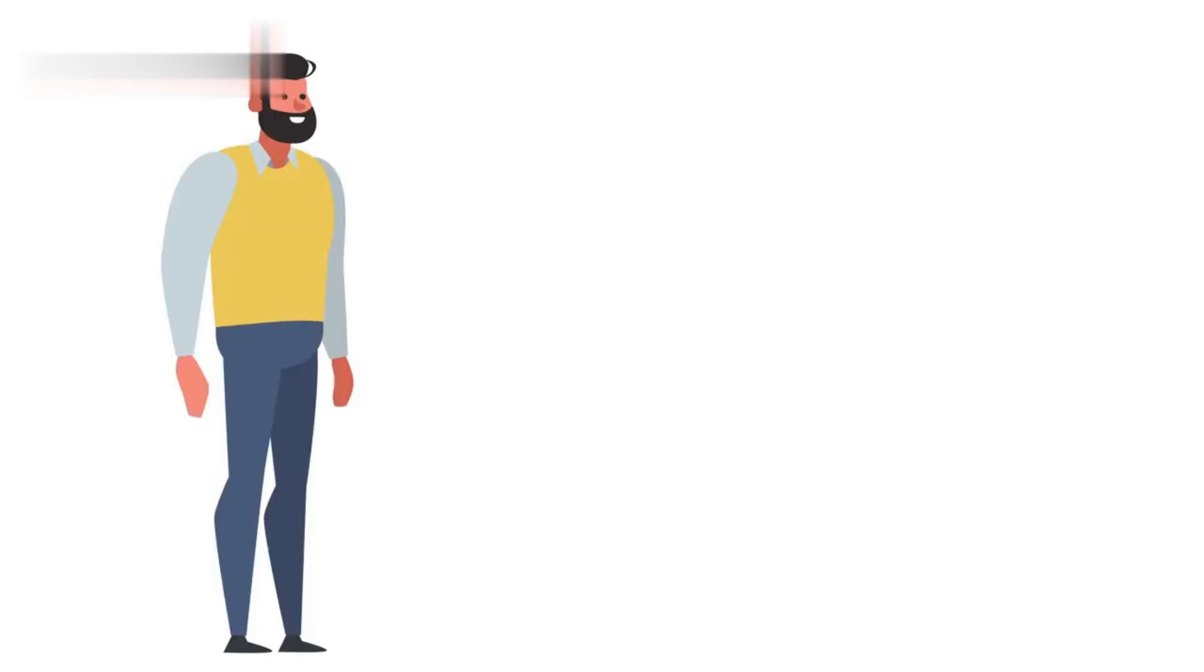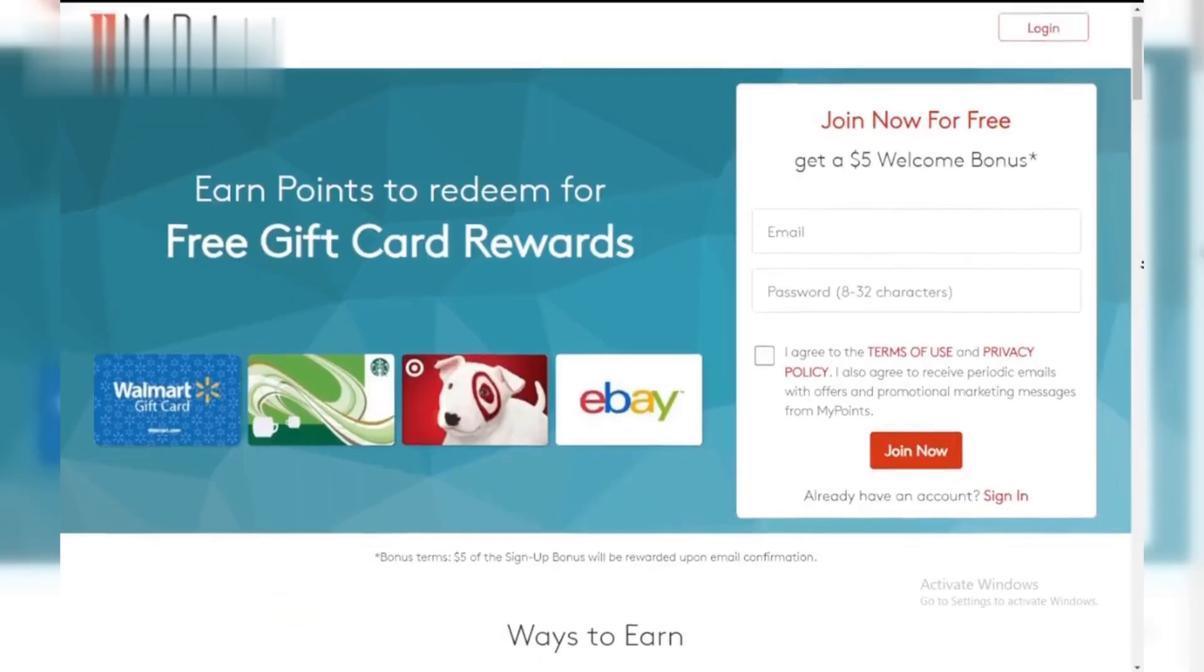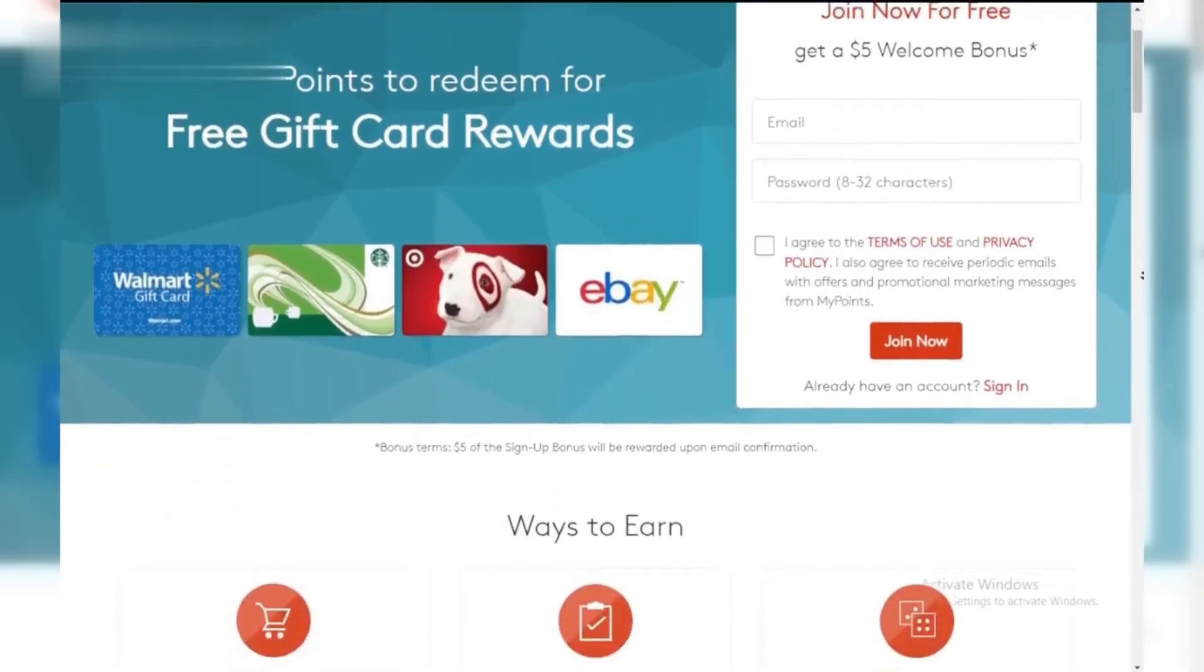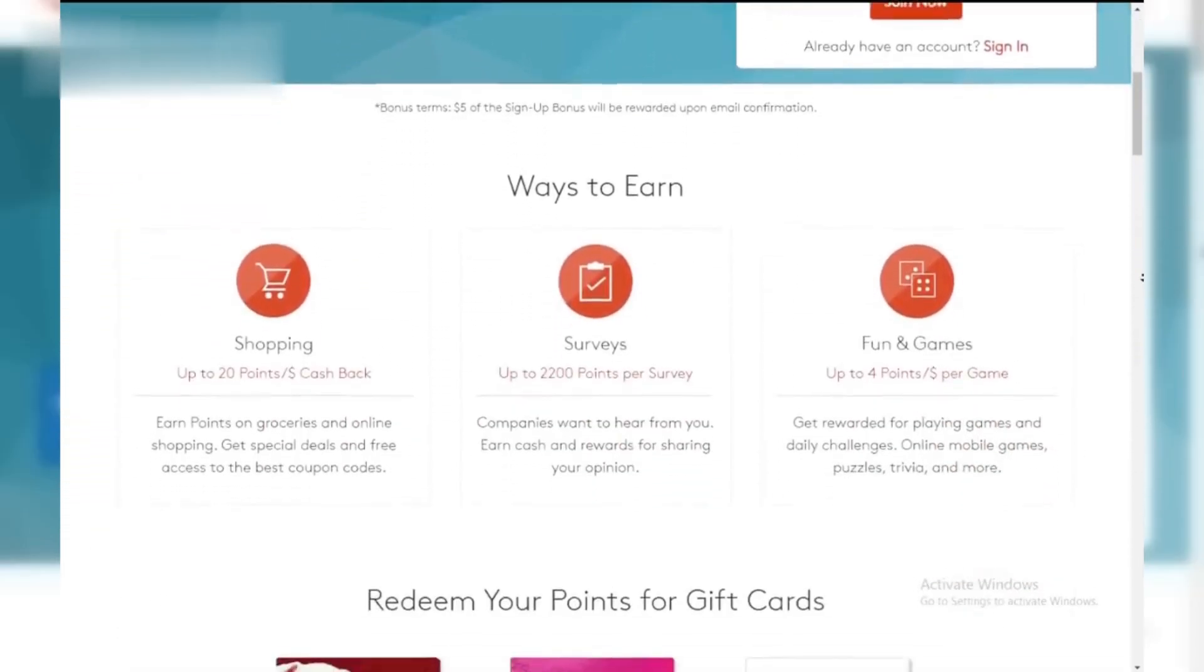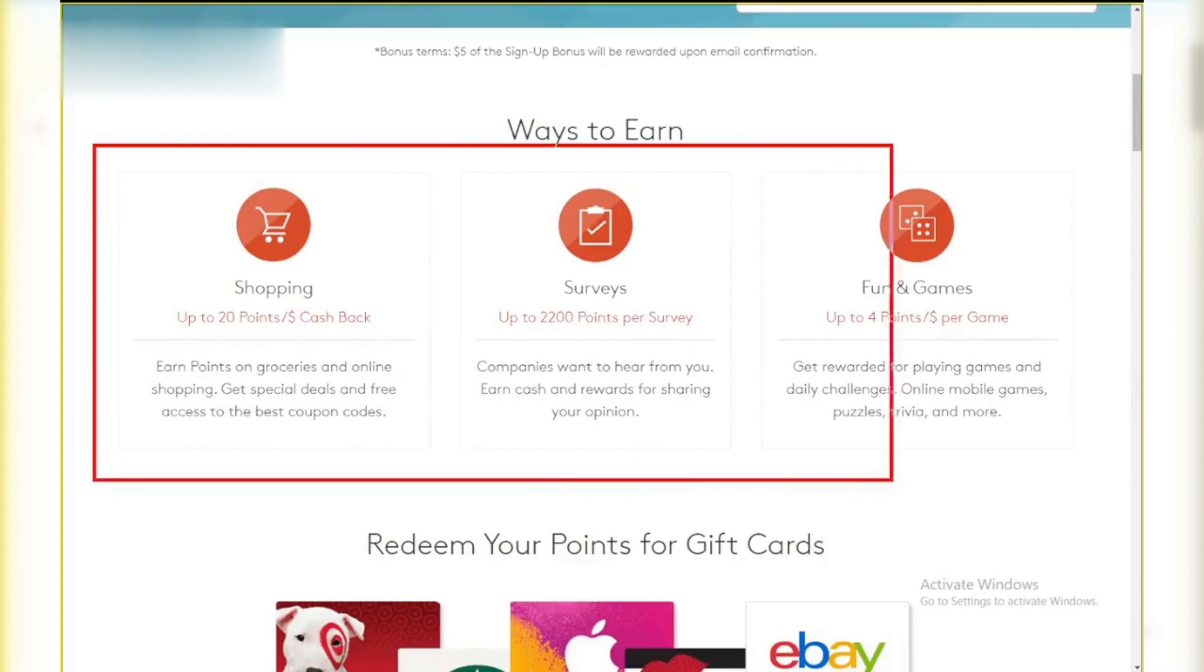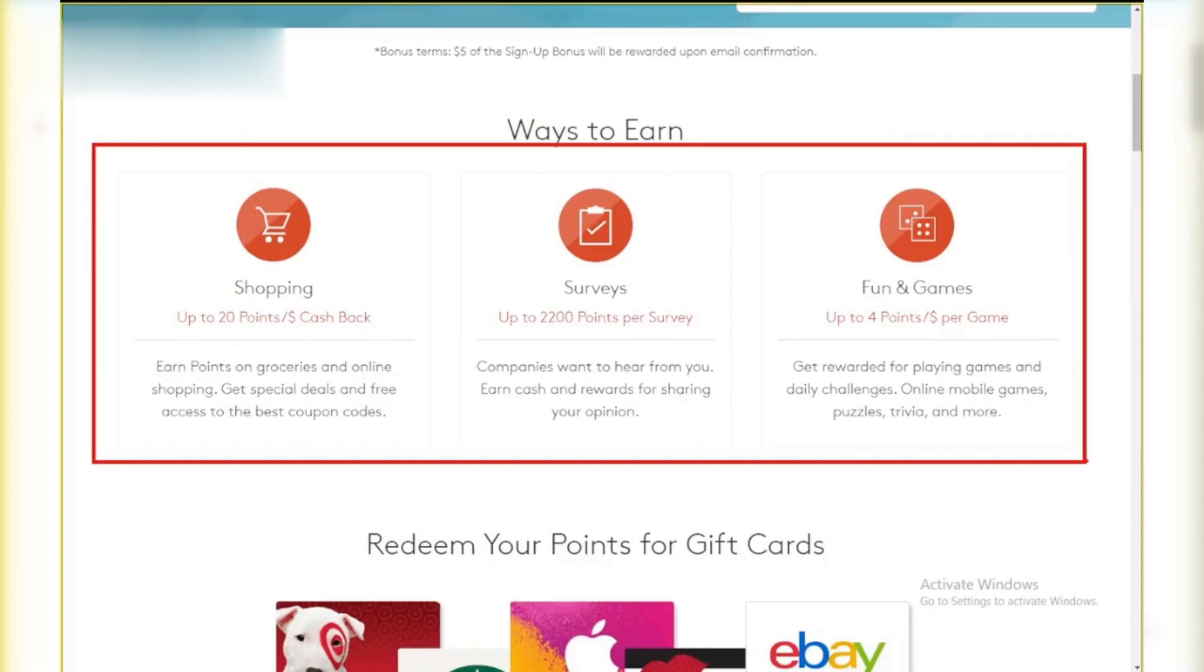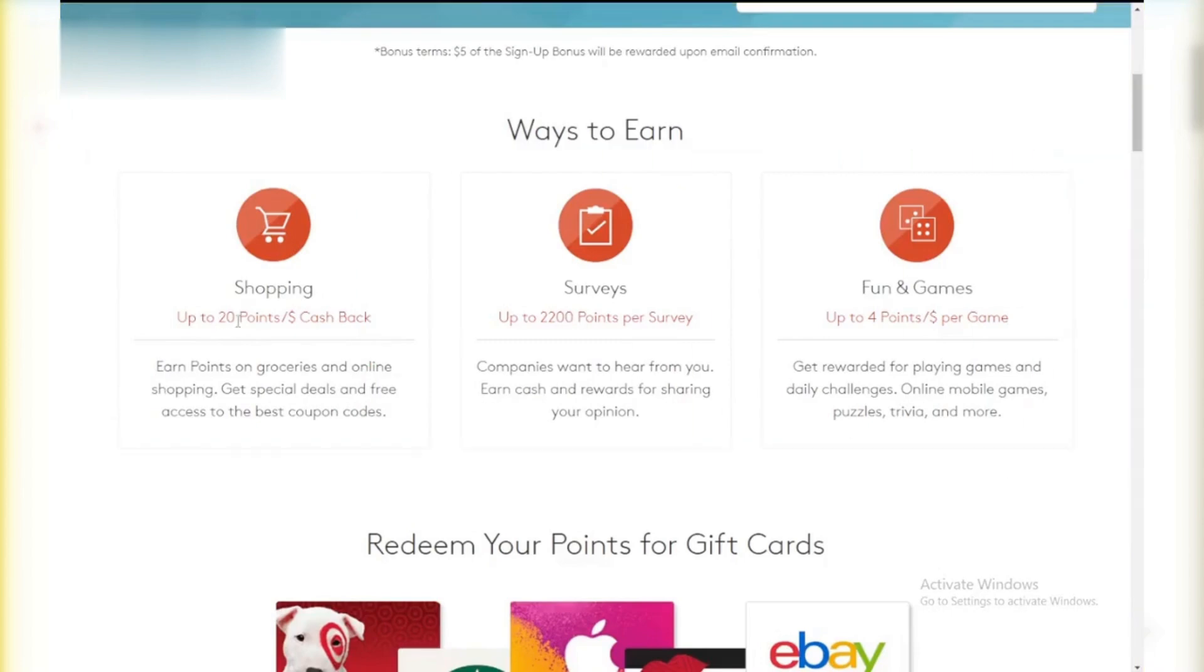Method 3: My Points. My Points is another platform where you can earn points for watching videos. They also offer other activities like taking surveys and shopping online. Redeem your points for PayPal cash or gift cards.